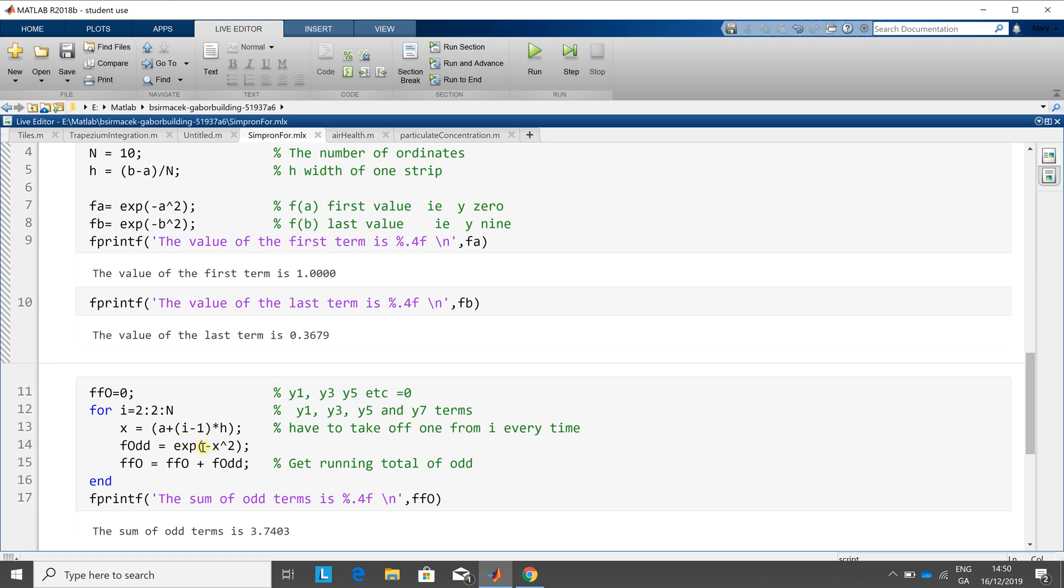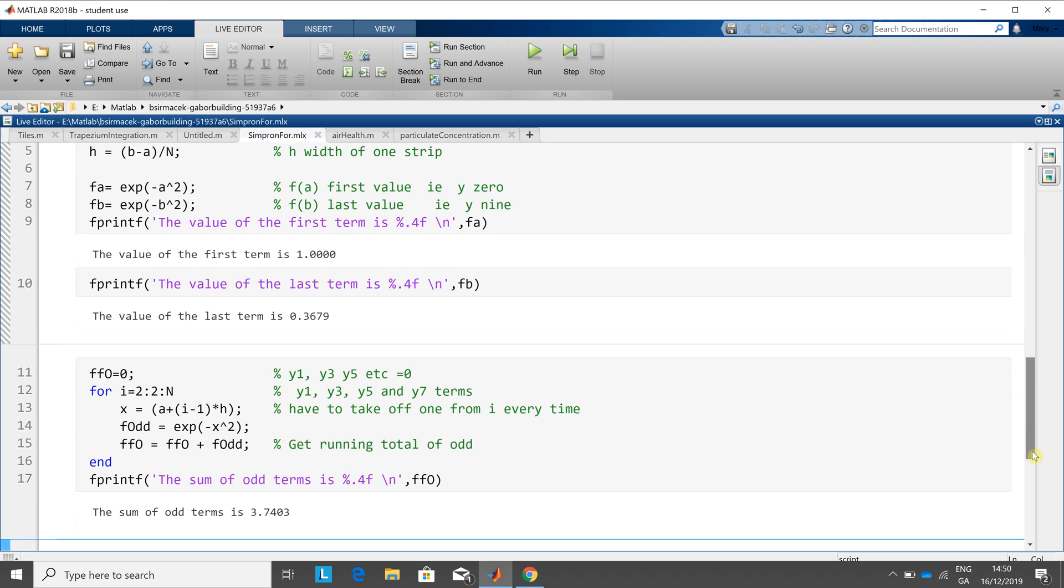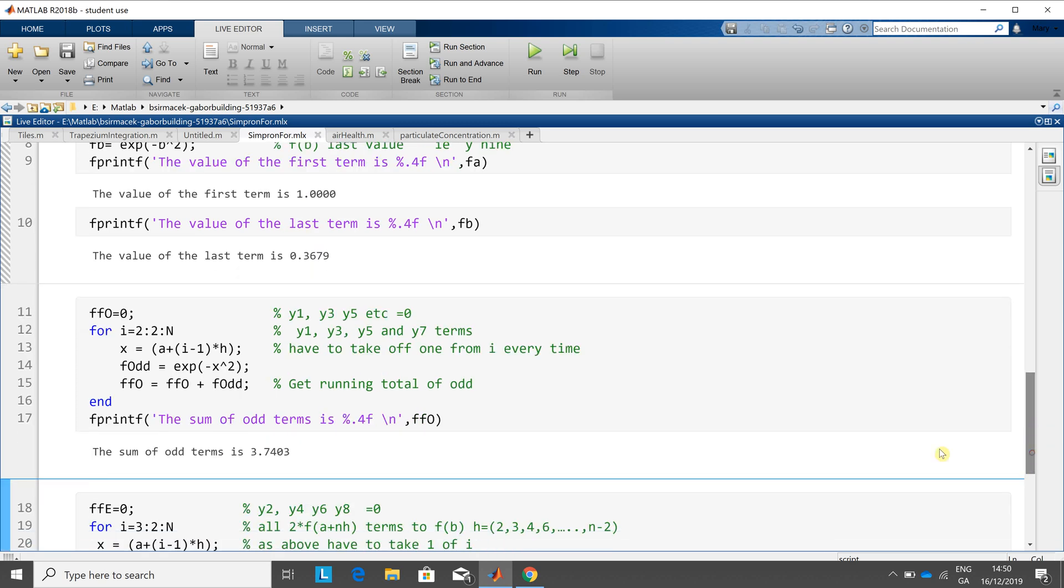We get the f odd there, and then we increment the f odd term on that line there. So we just get the running total. And what I did at the end of the odd terms was, I just summed them. Now this is before I multiplied them by four, so that's okay there.